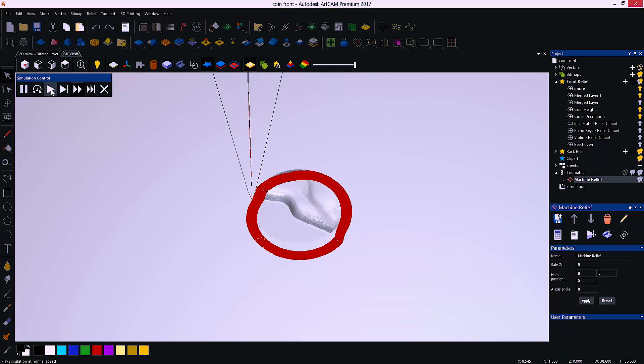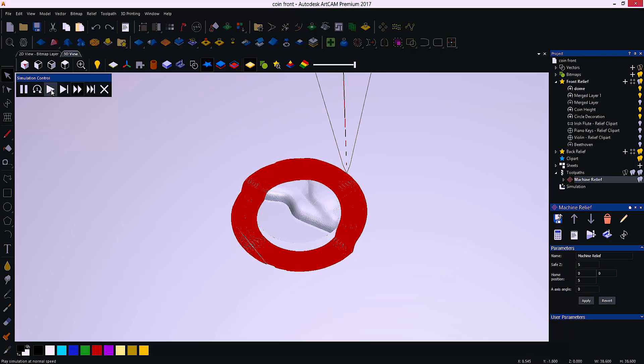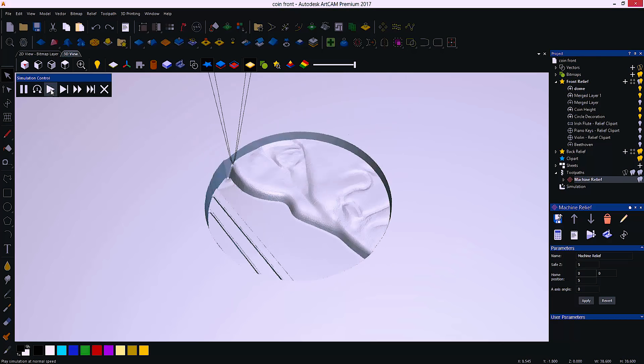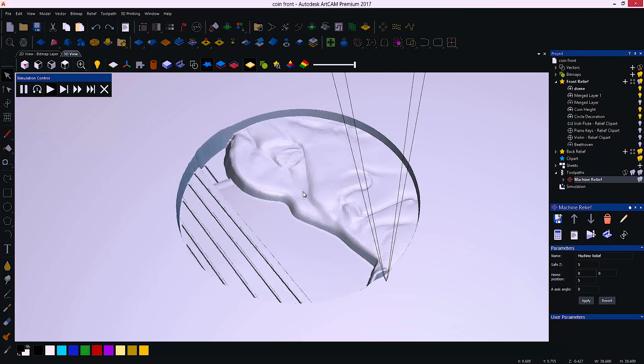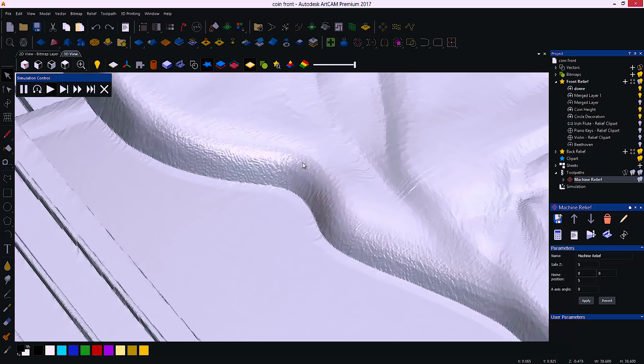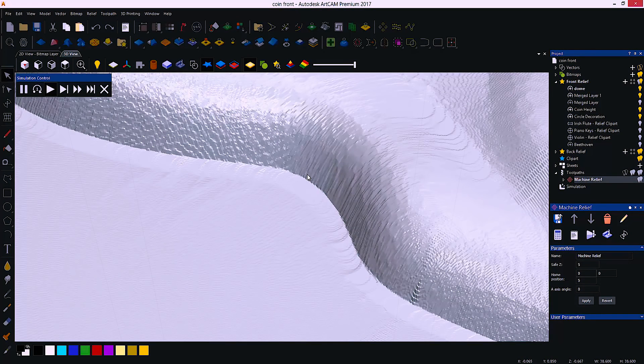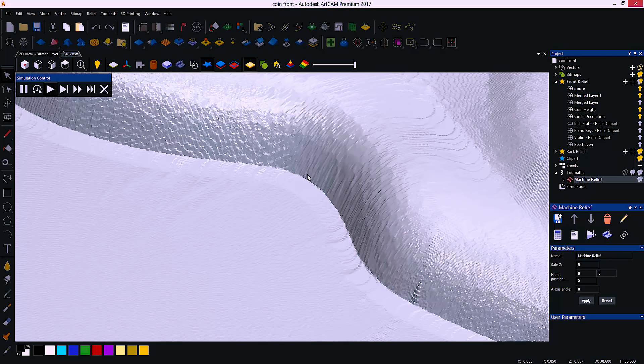Not only will the simulation show any obvious errors in the machining process, the high-definition simulation will show any marks that are going to be left on the surface prior to machining, saving time and money.